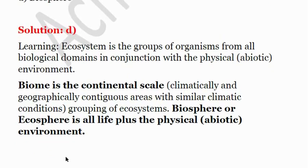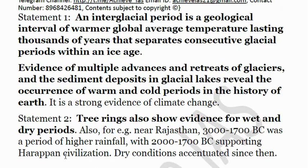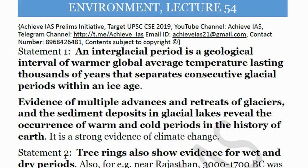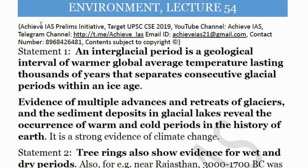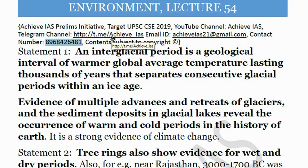This is all about today's lecture. If you like the questions and the video, please do like it and share it with your friends. If you want to subscribe to the PDFs of these MCQs, you can contact us at AchieveIAS21@gmail.com or at contact number 8968-426481. This is our official number of the channel AchieveIAS. You can also join our Telegram channel — the link is provided on screen.